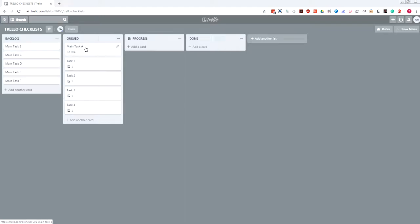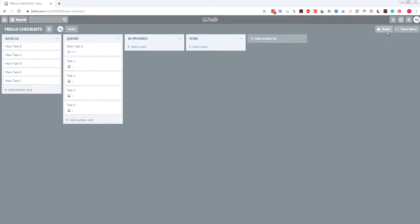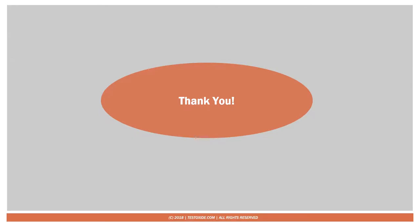In this way, only when I start working on the main task do I make the subtasks visible. Hopefully this was helpful. I'm also attaching the Butler script in the YouTube video description. That's all for today — thank you, thanks guys, bye bye!